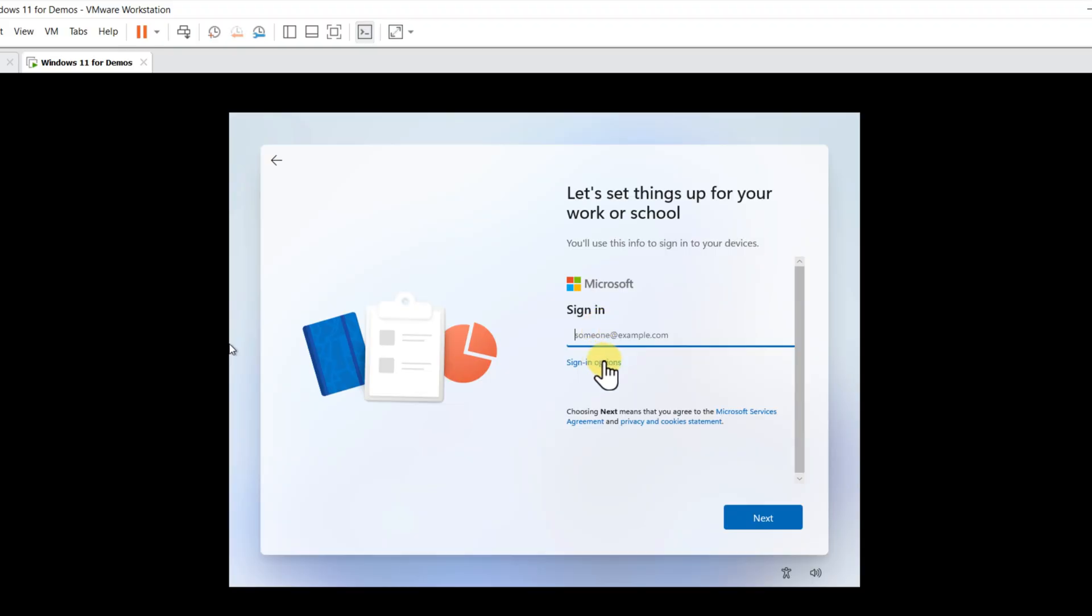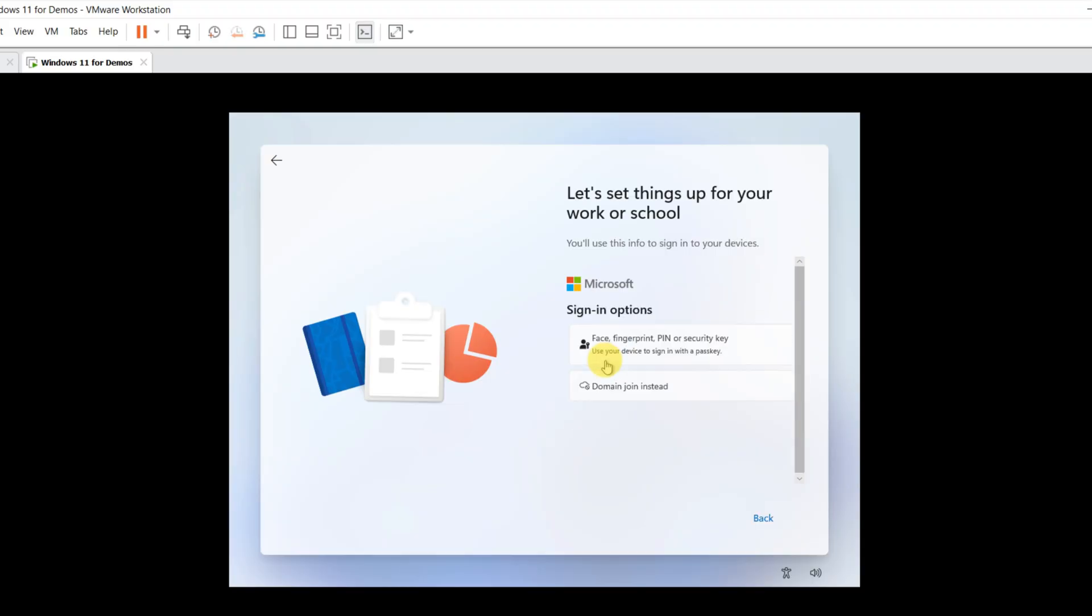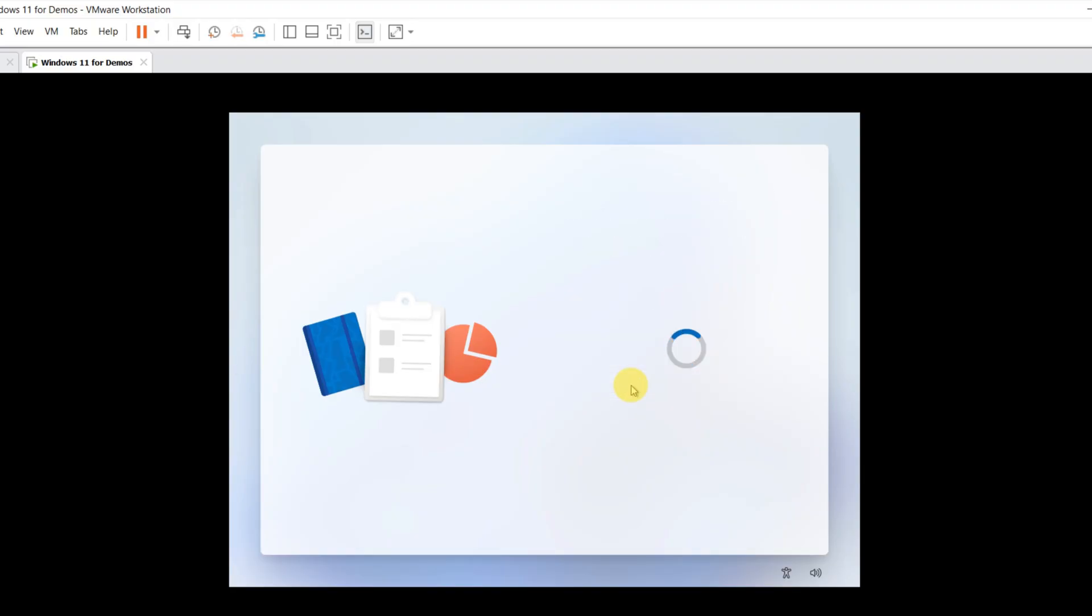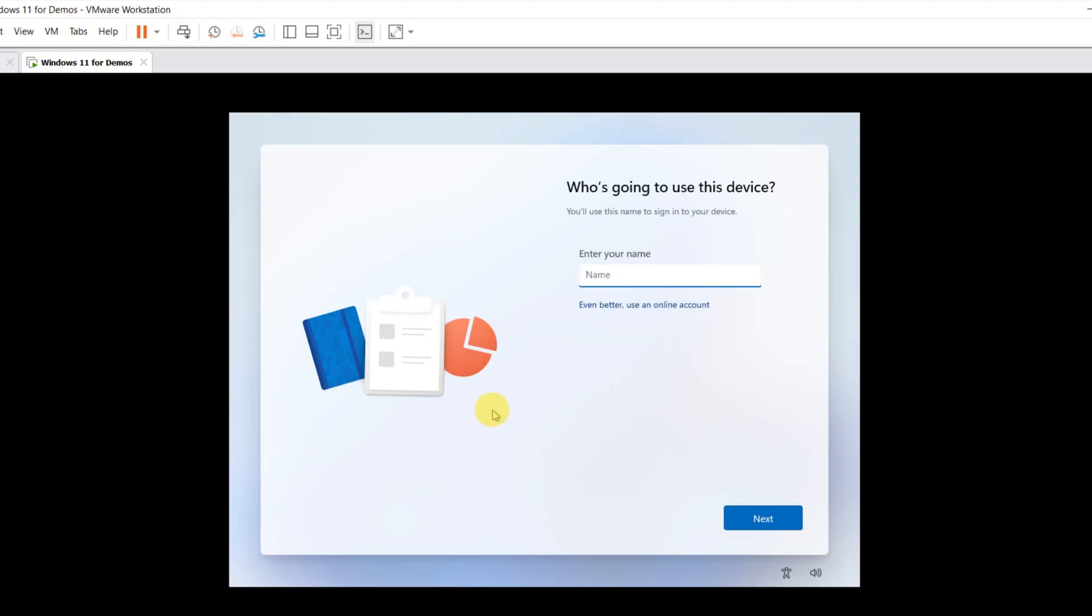You can either use a Microsoft account to sign in, or select local account. I will select Domain Join instead and create a local account.